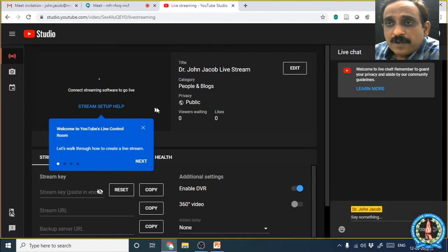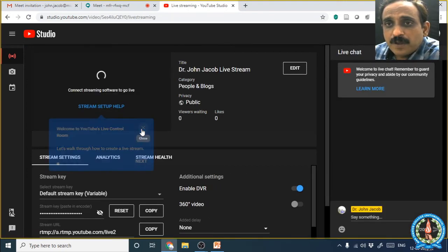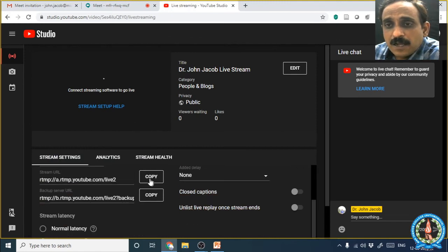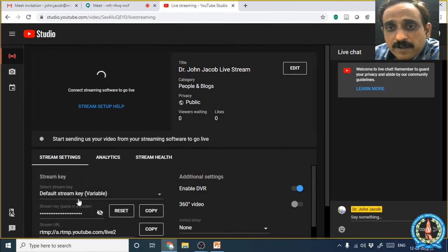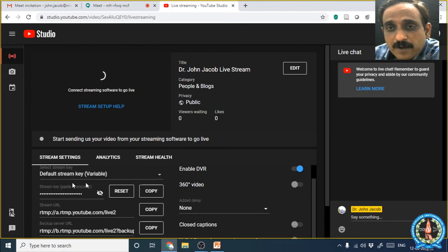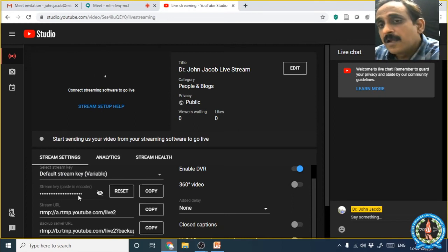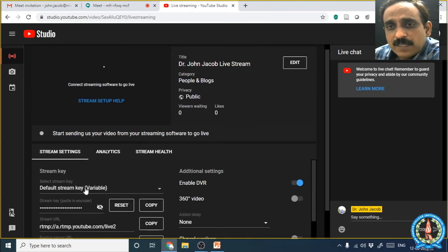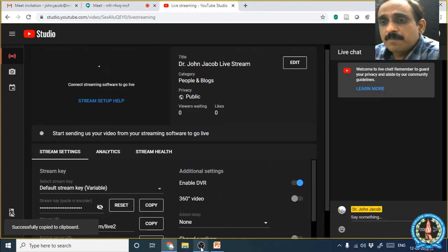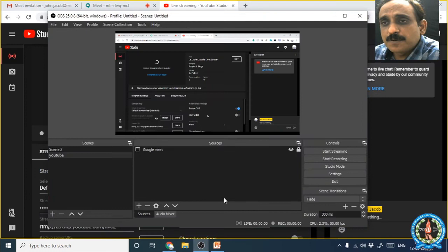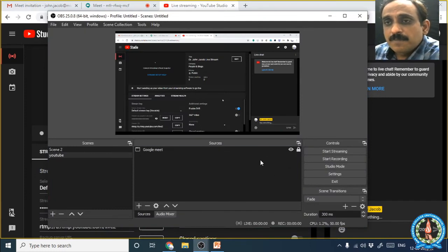The verification process will take around 24 hours to complete, so if you want to give a live stream you have to complete the verification process well before the live streaming. Once it is a verified account you can go live at any time. After clicking Go Live you can see three different tabs — click Stream. You will then see a Stream Key. Scroll down and find the stream key — it will be hidden because any person with this key can go live on your channel.